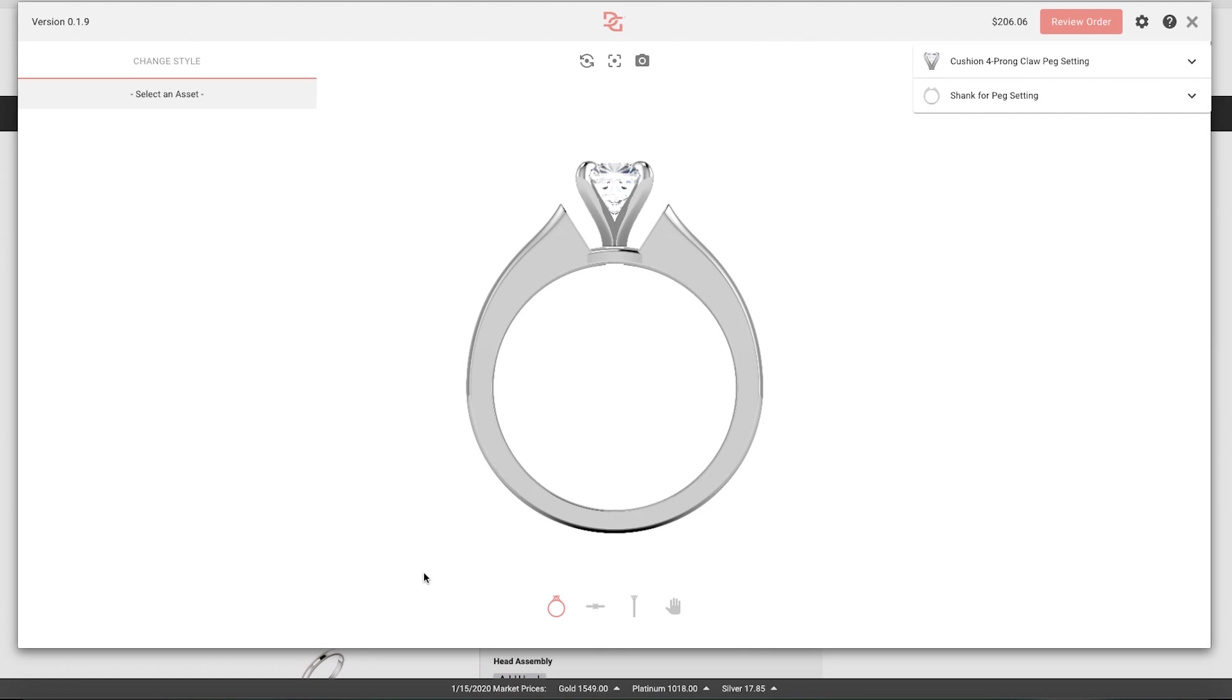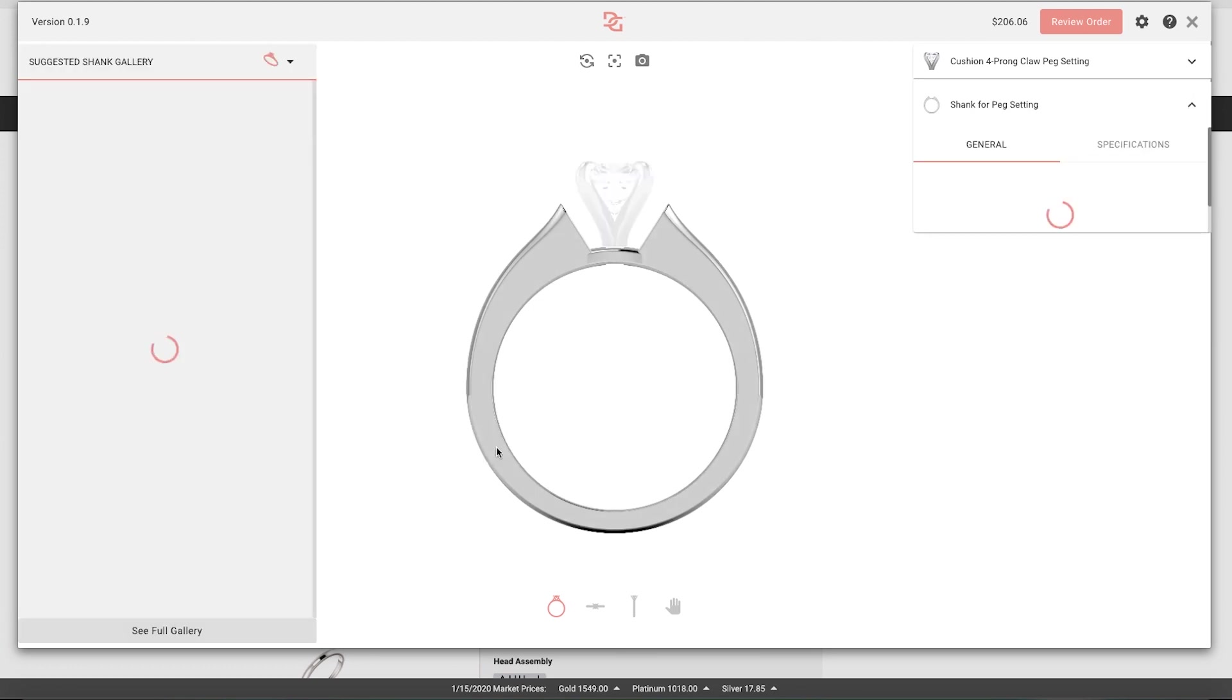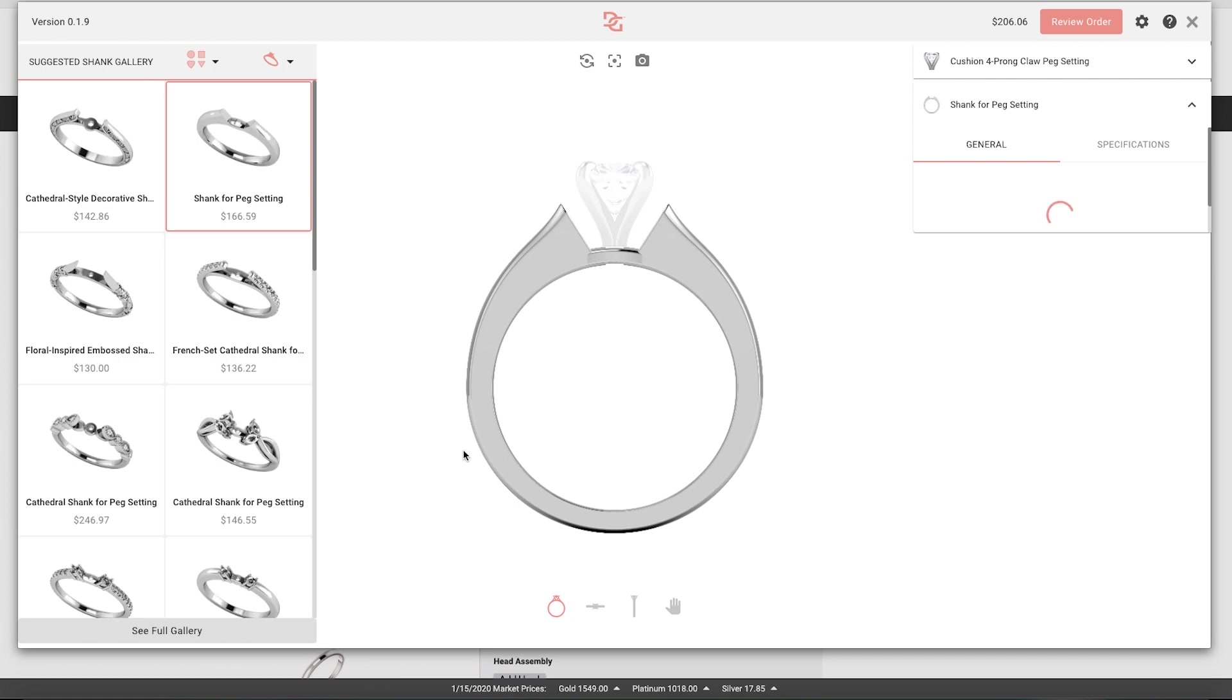First, click on any ring part to begin customization. Let's start by clicking on the shank.